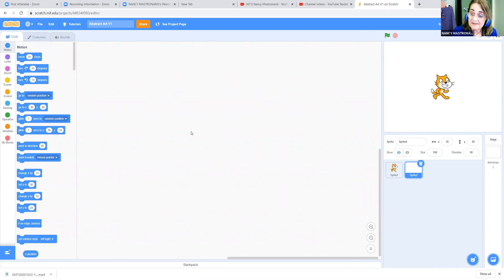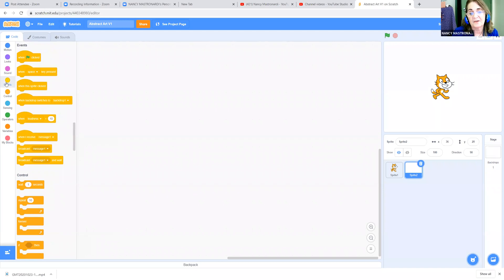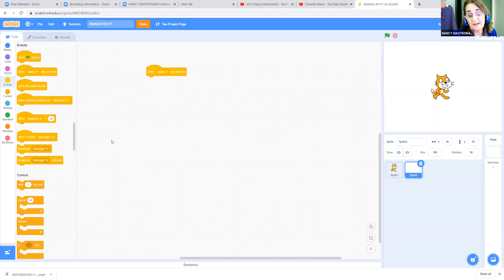Now we're going to start building the code to make our art generator move. We need an event block. Those are stored under the yellow circle here — the Events. And this is going to start when the space key is pressed. So click and drag that over. And then we need to find a pen because we need to make this draw.